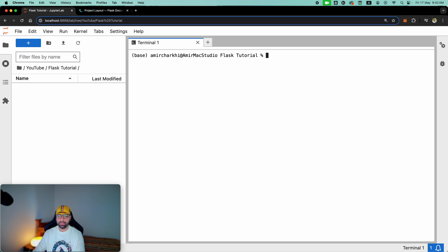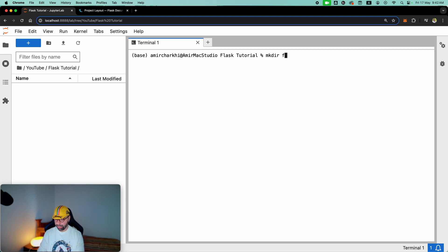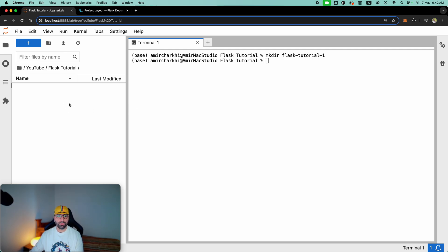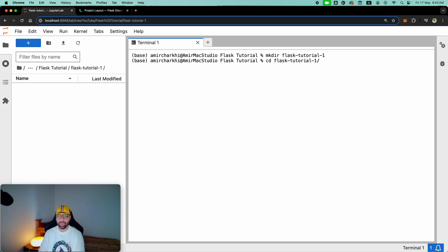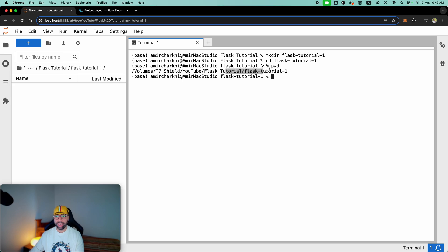Let me clear the screen. Now I've got a terminal running here and I want to make a new directory called tutorial number one. I'll go ahead and say make directory Flask Tutorial number one — very shortly there will be a folder here called Flask Tutorial number one. If you want to navigate into it, you do CD Flask Tutorial number one, and then print working directory will show you that you're now looking at Flask Tutorial one.